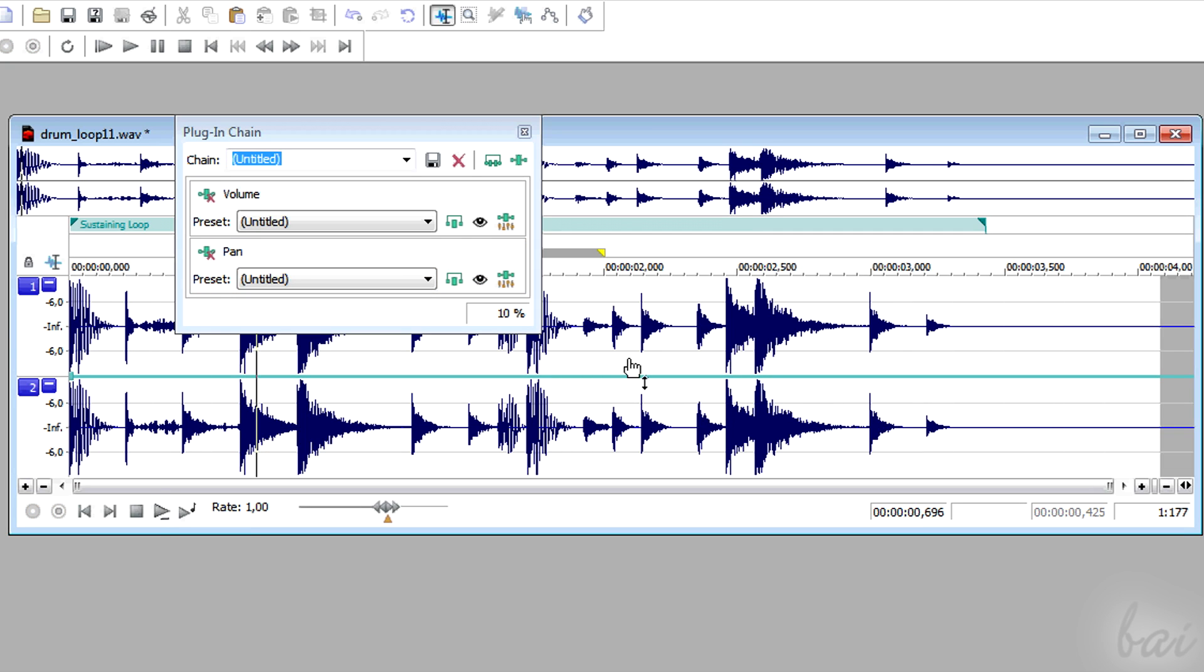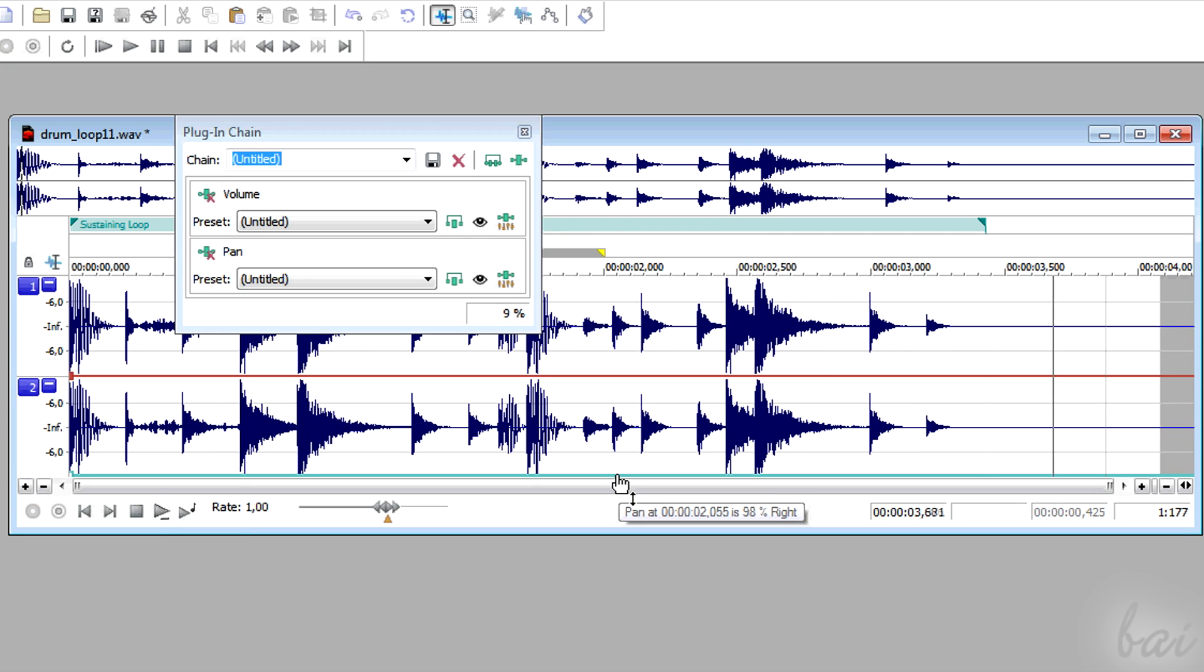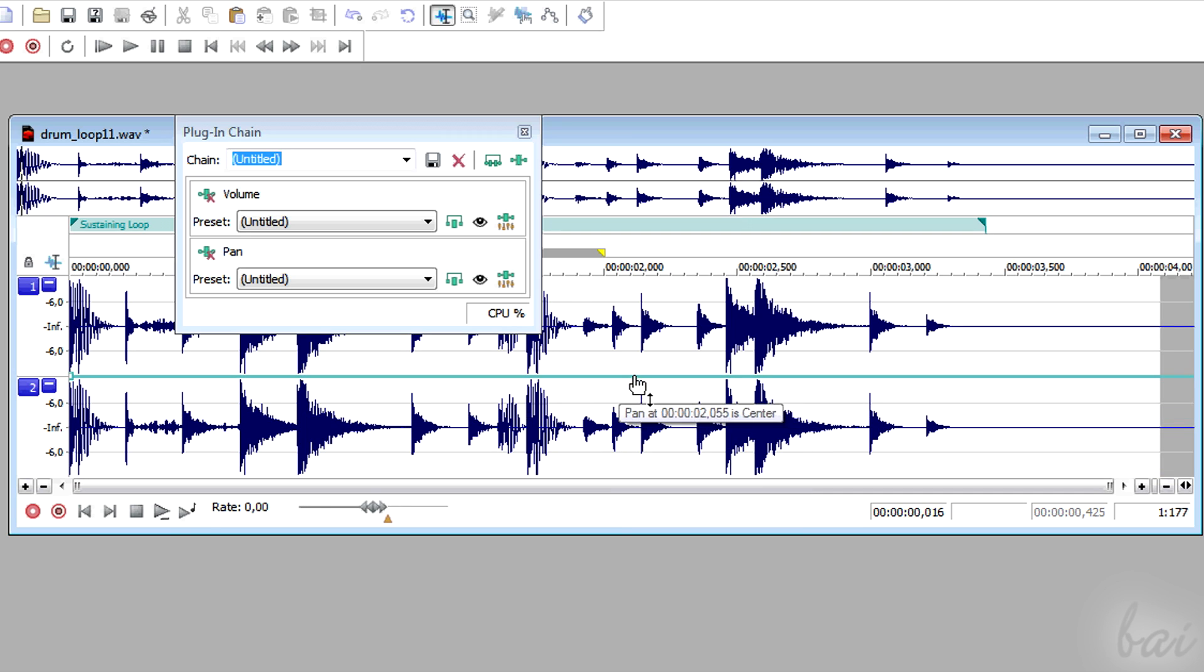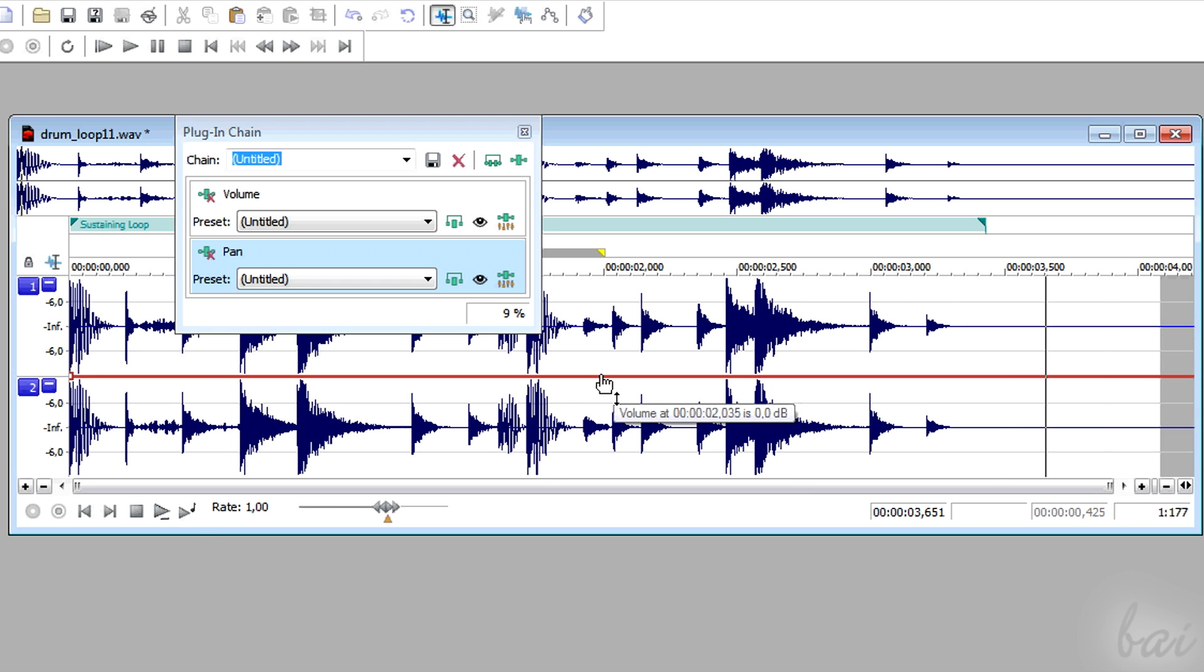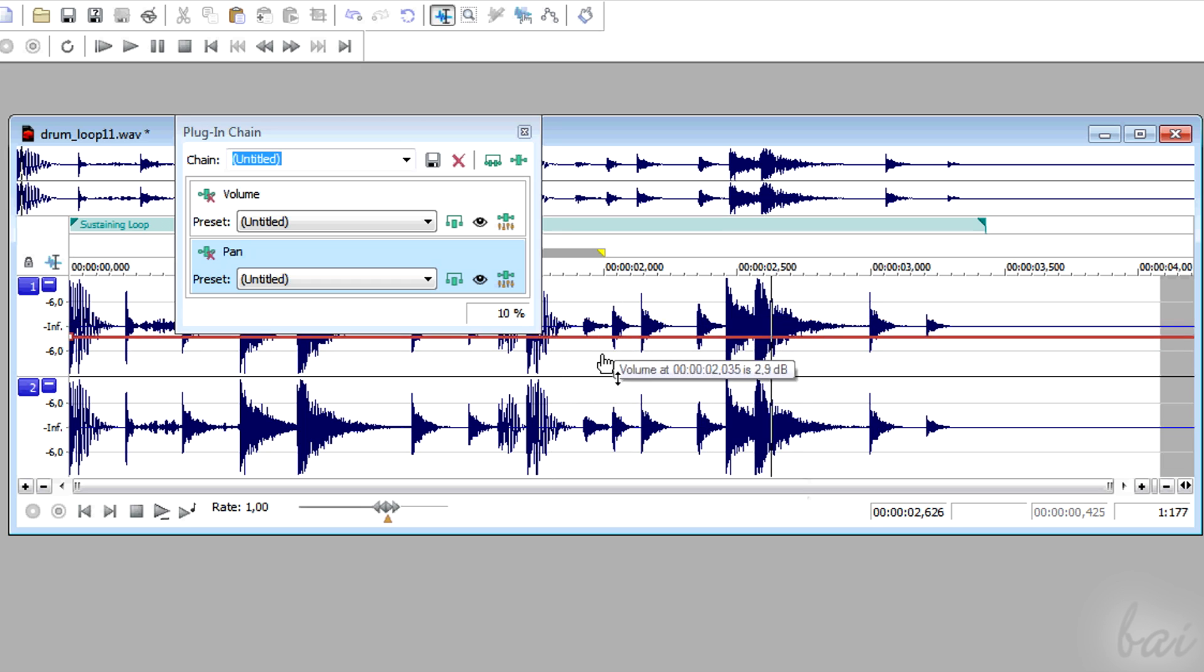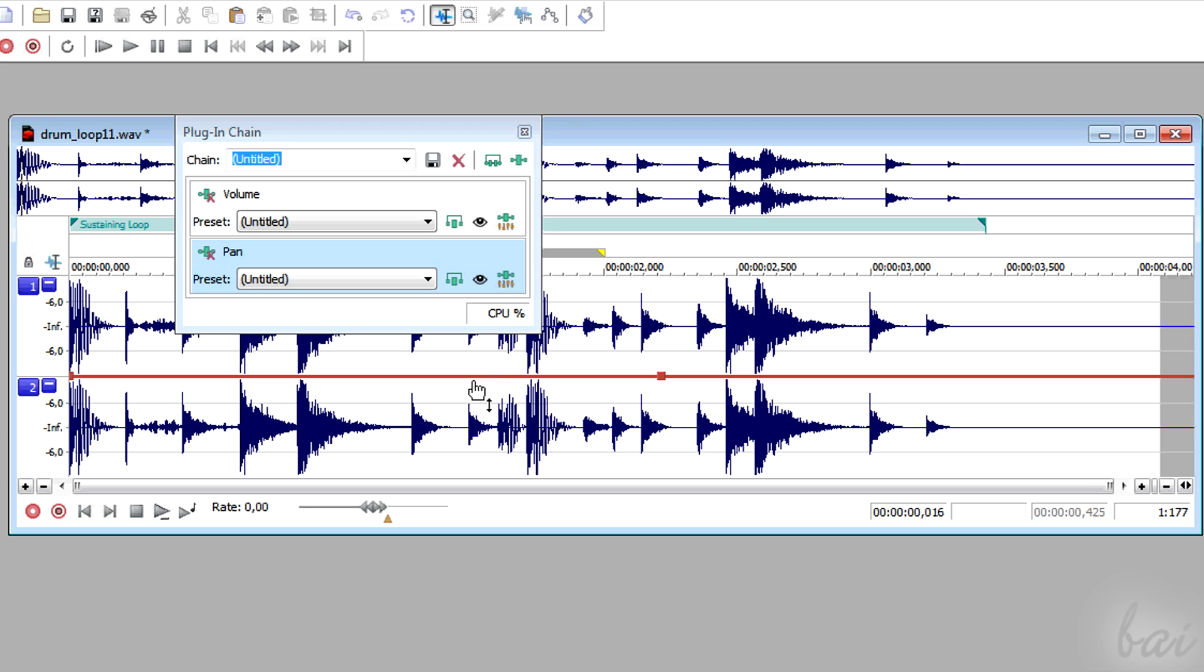The pan envelope sets the pan in time, so which channel has to be louder. The volume envelope sets how the track volume has to be in time. Pull the line up or down to set the correct value. Double-click to fix a point in an instant of time.